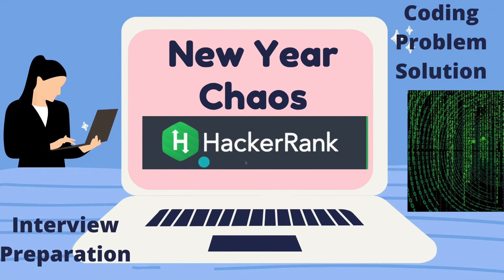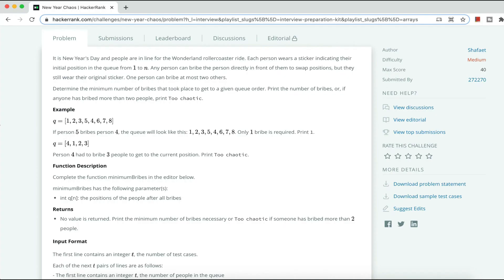Hi everyone, welcome back to our channel. Today we will solve a HackerRank problem: New Year Chaos. The persons are standing in a queue for a Wonderland roller coaster ride, and each person wears a sticker. Positions are one to n, and any person can bribe the person directly in front of them to swap positions. A person can move forward by at most two positions but will still hold their original sticker number. We have to find the minimum number of bribes that took place to reach a given queue order. If a person has bribed more than two people, it is 'too chaotic.'